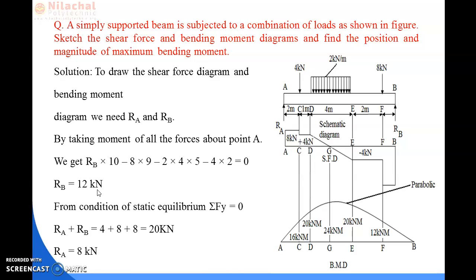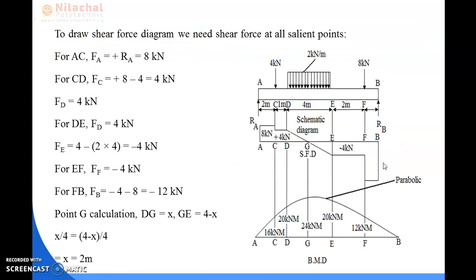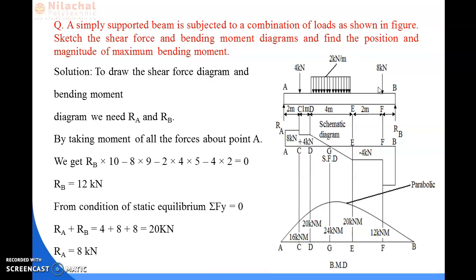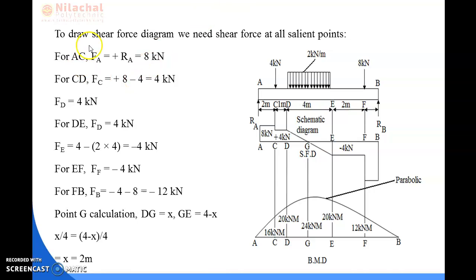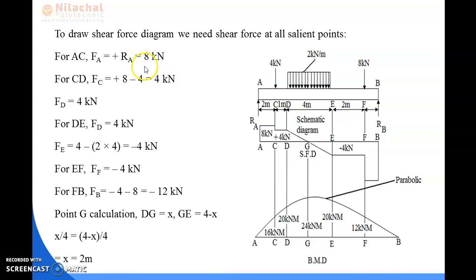Now we calculate the shear force values at points A, B, C, D, E, and F. For the span AC, the shear force at point A equals the reaction at A, which is 8 kilonewton. This value of 8 kilonewton continues unchanged up to point C.